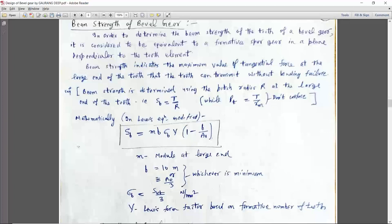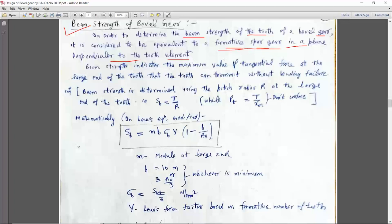Let us discuss one by one. The first term is beam strength of the bevel gear. In order to determine the beam strength of the tooth of a bevel gear, it is considered equivalent to a formative spur gear in a plane perpendicular to the tooth element. We apply the Lewis equation for that virtual or formative spur gear — the Lewis equation which we derived in chapter 1.